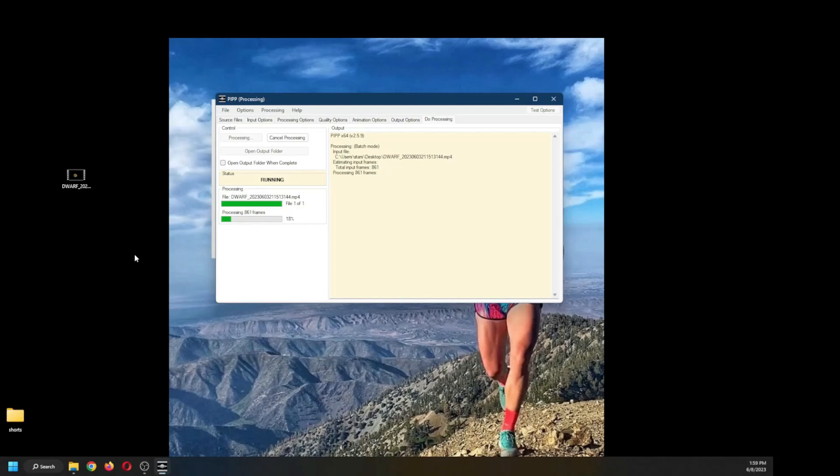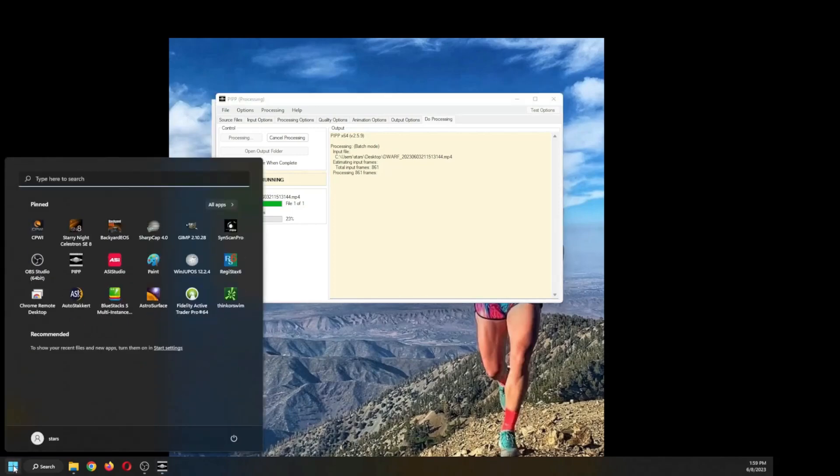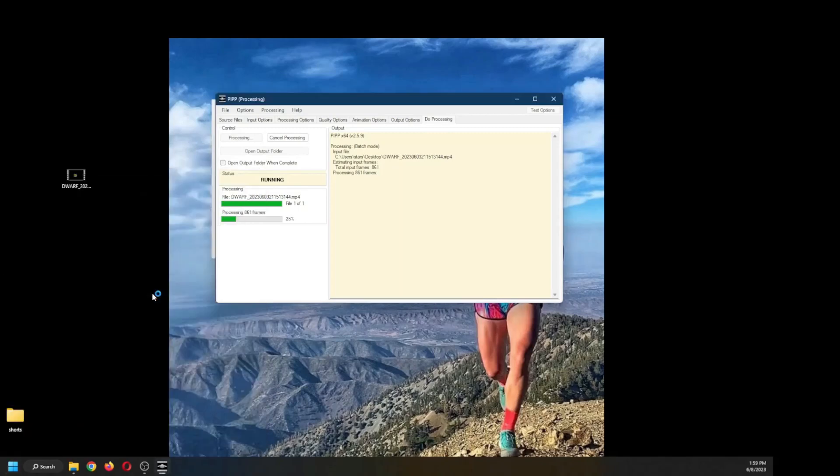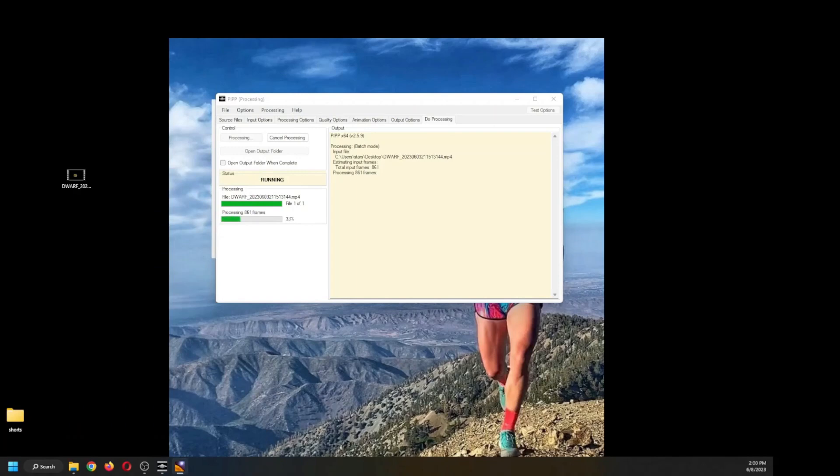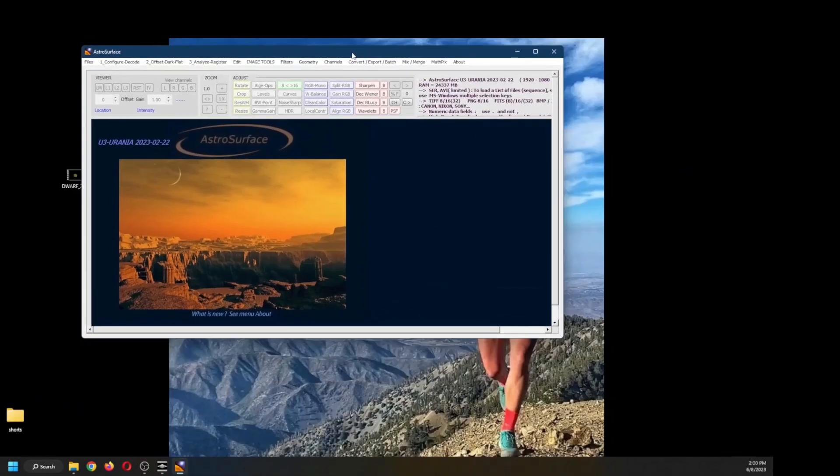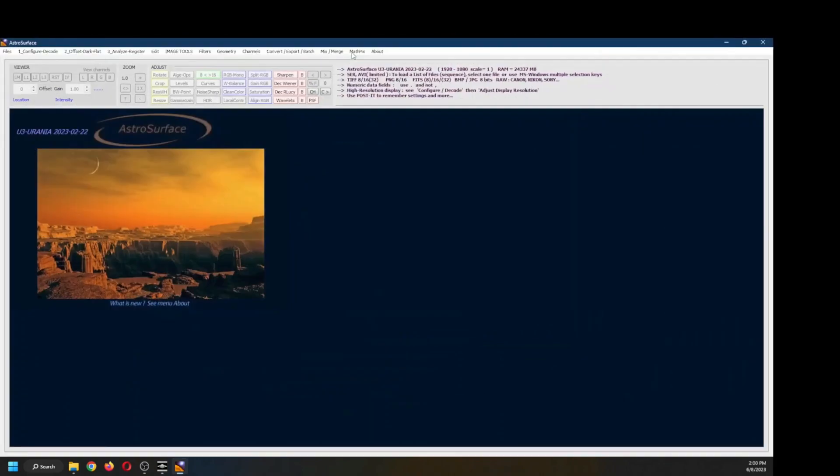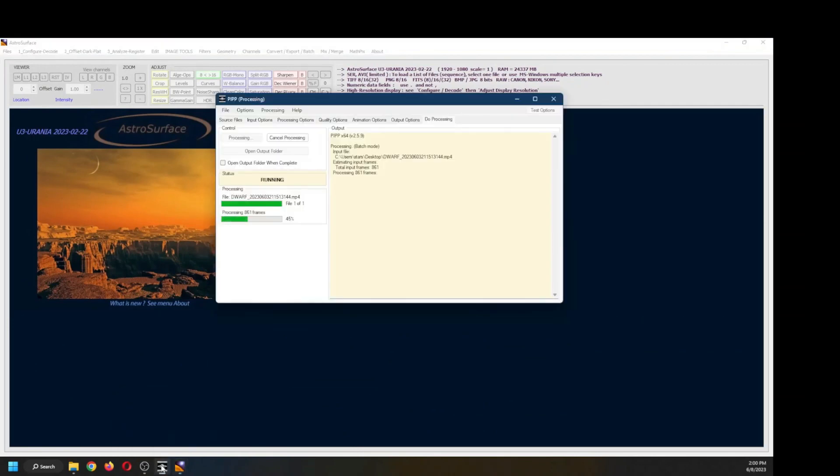While it's converting the file from MP4 to AVI, I'm going to launch AstroSurface and have it ready. AstroSurface is another free program. PIPP is a free program as well, and I've been very happy with the two of them. They make a good combination for what I need. AstroSurface allows stacking, editing, as well as applying wavelets for manipulation of the image—everything from sharpening to stretching to noise reduction.